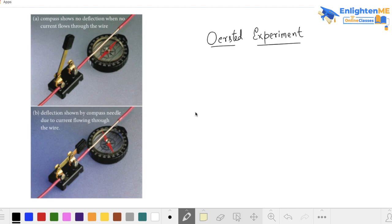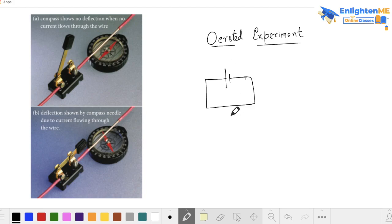We will see the magnetic field through an experiment by scientist Oersted. It is a very simple experiment. There is a battery and a wire. There is a compass on the side of the wire, with a magnetic needle. The switch is open, and you can observe the magnetic field.